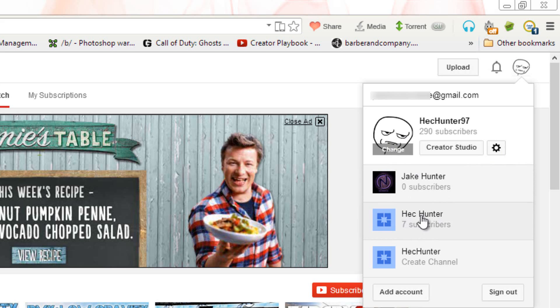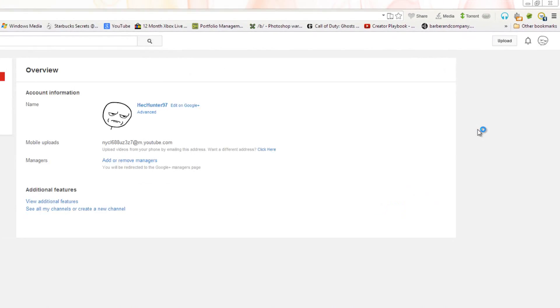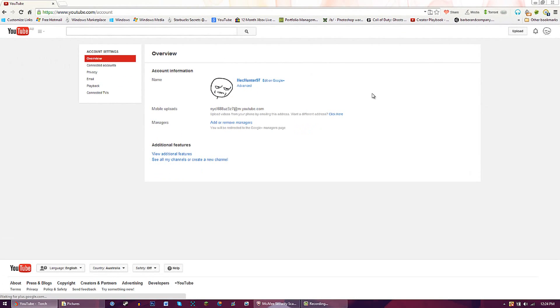You can also change your Google Plus display picture and your connected accounts down here. When you click on YouTube settings you'll have your overview, connected account, privacy, email, playback, and connected TVs - these are all the settings you can go through.